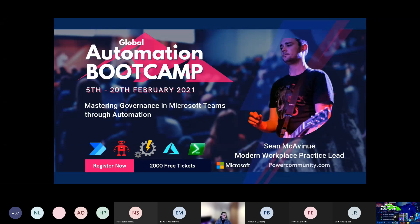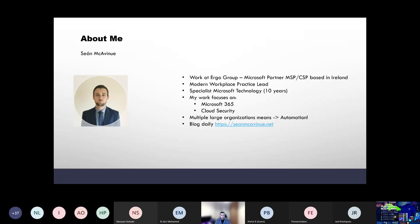A little bit about me — I work at a company called Ergo Group, based in Ireland. We are a Microsoft partner, MSP, CSP. We have a wide range of customers from SMBs to enterprise global customers. I'm the modern workplace practice lead, so my team deals directly with our customers, giving consultancy around all aspects of modern workplace. I've been specializing in Microsoft technology for about 10 years now.